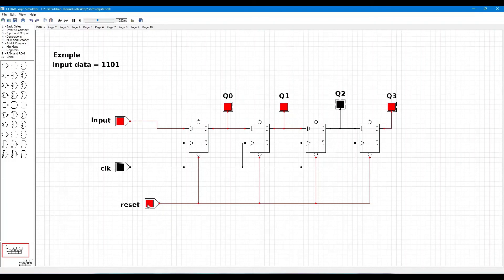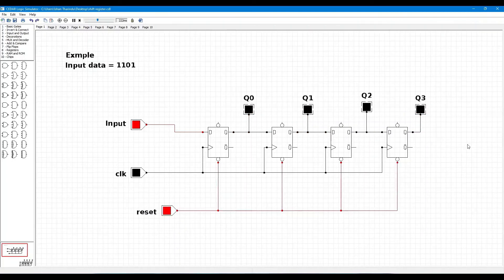I think you can understand about this circuit.